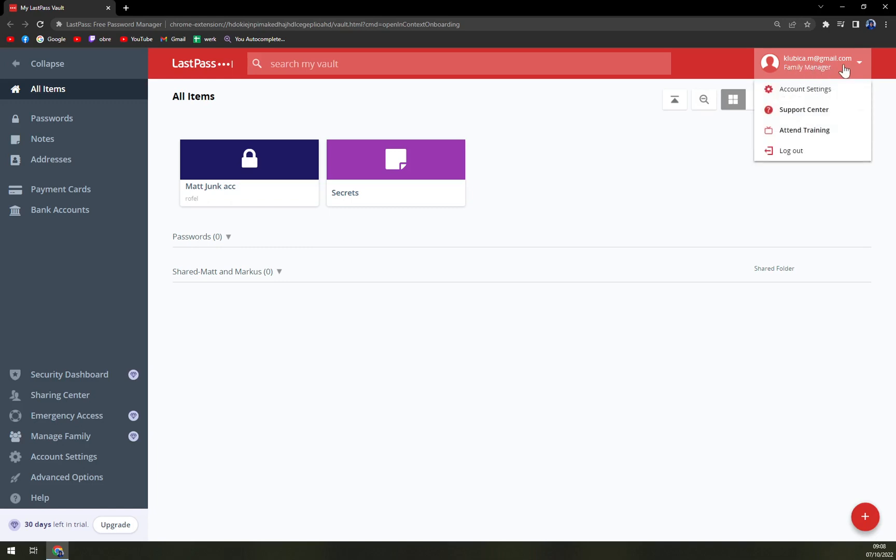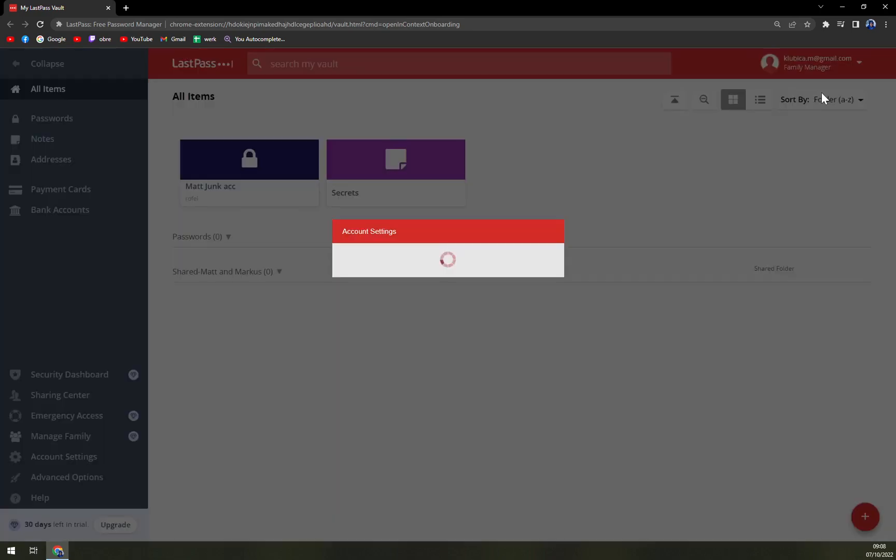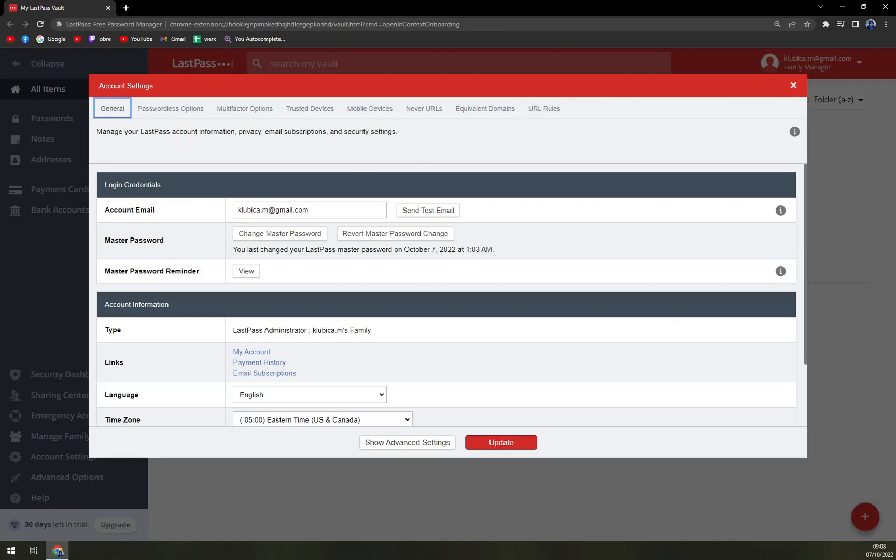So we're going to click there and this pop-up window will show up with Account Settings. We're going to click on Account Settings, and just underneath your email there's Change Master Password.